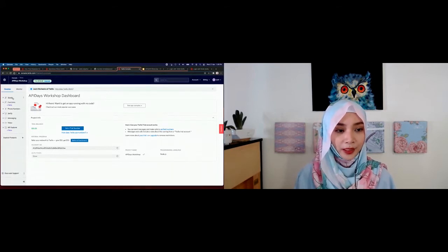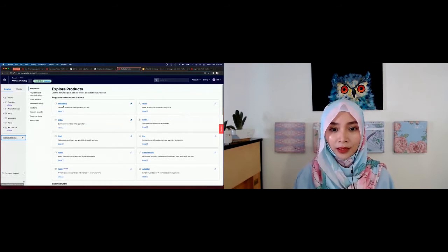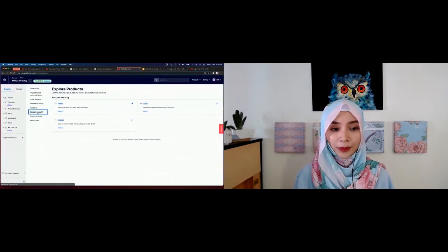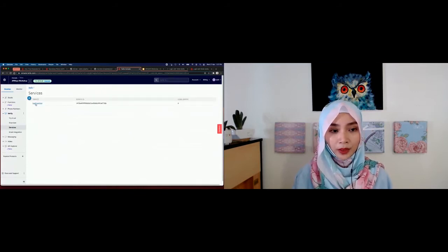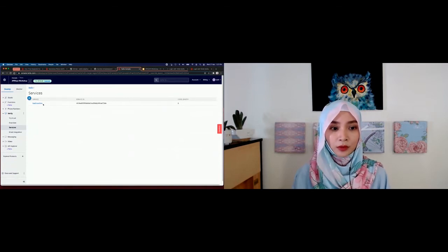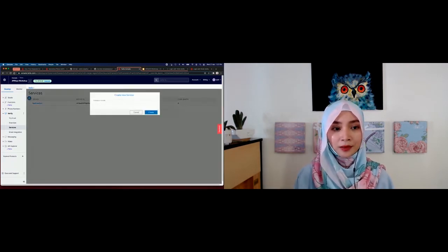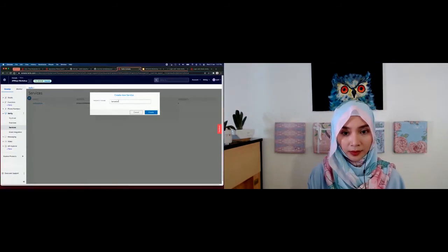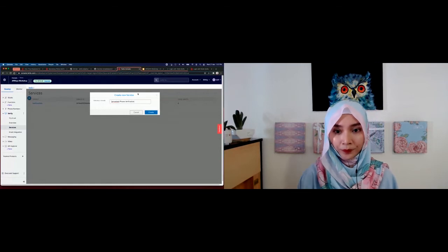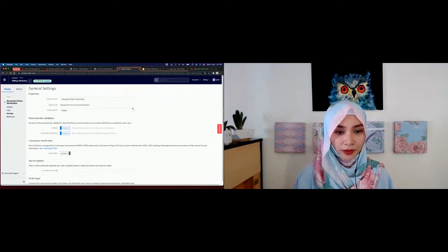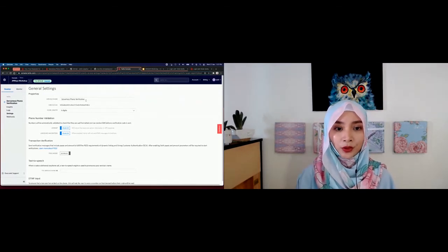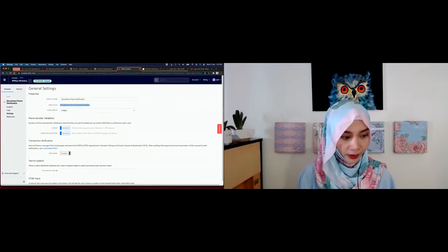If you don't see Verify pinned, go to Explore Products — Verify will be under Account Security. Click Verify to open it. I have an existing service called 'test function' — let's create a new one for this workshop. I'll name it 'serverless phone verification' and create the service. This is the service name and this is the service SID — I'm going to copy that for later use.